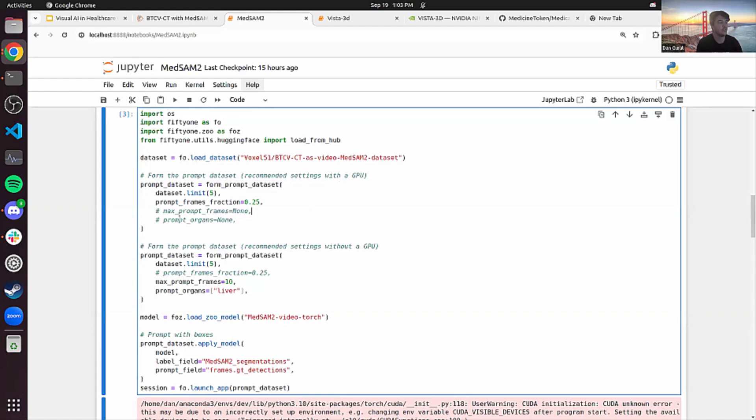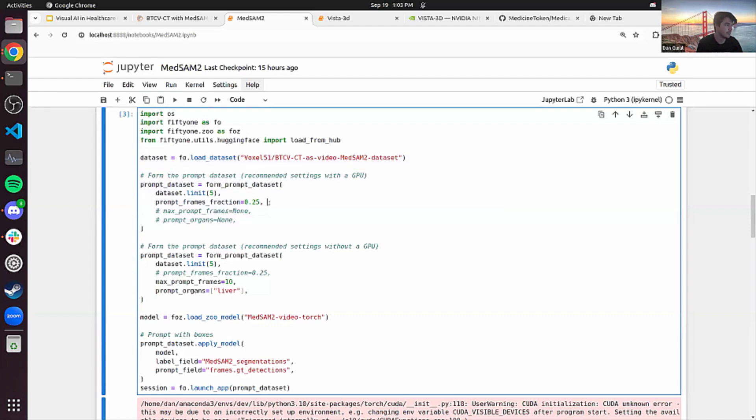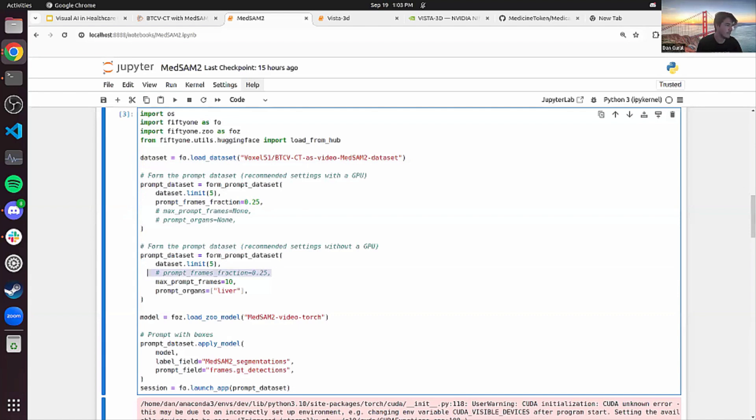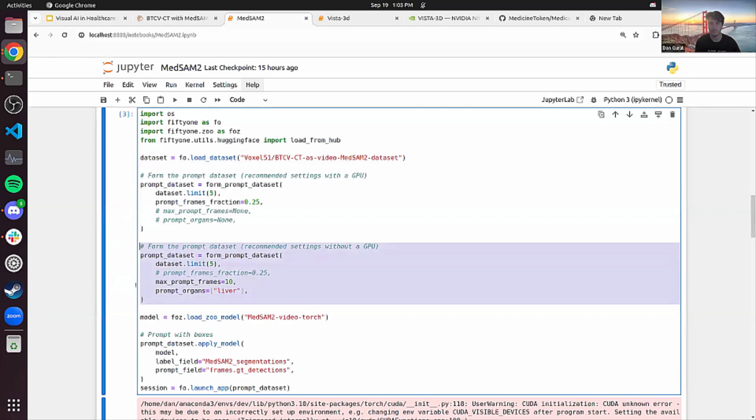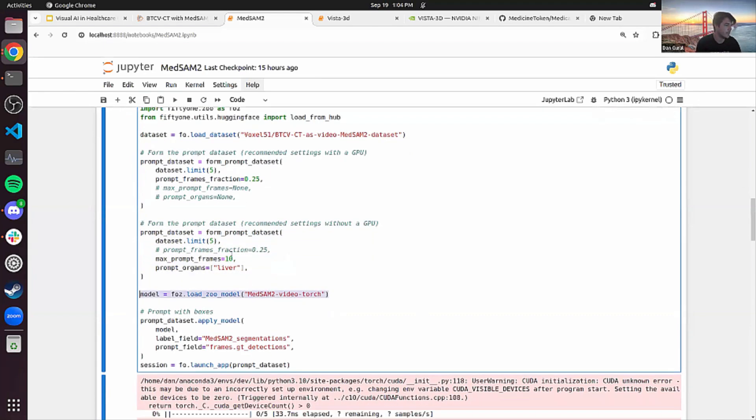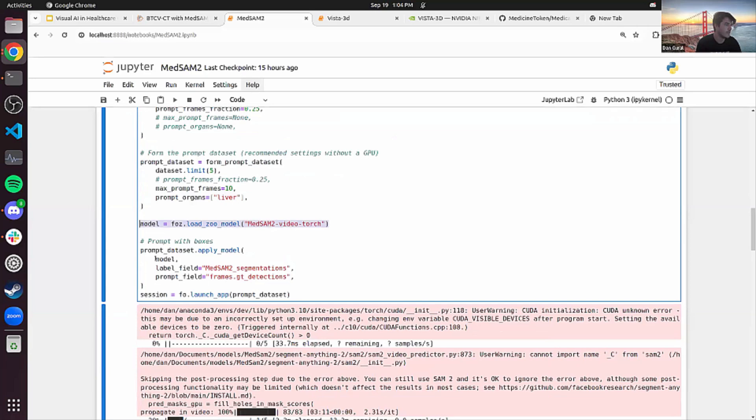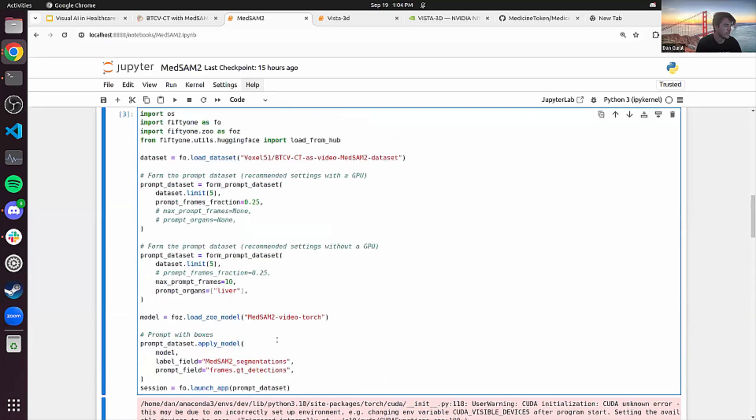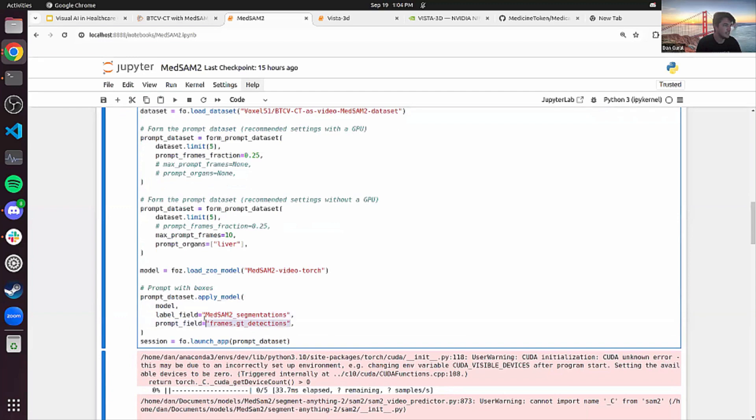So there's two ways you can do this. You can do it unbounded here with just the prompt frames fraction, no amount of max prompt frames or organs or anything like that. Or if you have a smaller GPU or you don't have a GPU, you can limit this frame fraction, limit the amount of max prompt frames and limit the organs you're detecting. This is the one I will be demoing you today because I unfortunately do not have unlimited resources. Once you get there, all you need to do is load the zoo model for MedSAM 2. And then from there, you can apply the model very easily to your prompt dataset. Once again, we're just passing in these detections to prompt our MedSAM 2 for what we're looking for.